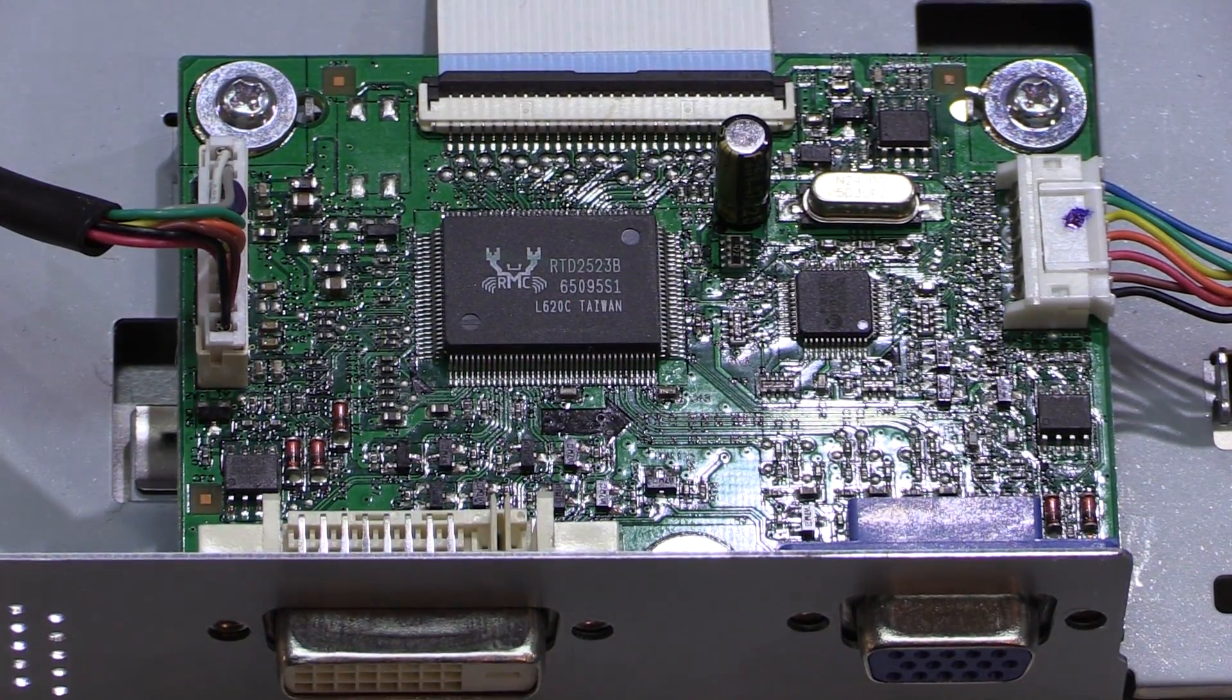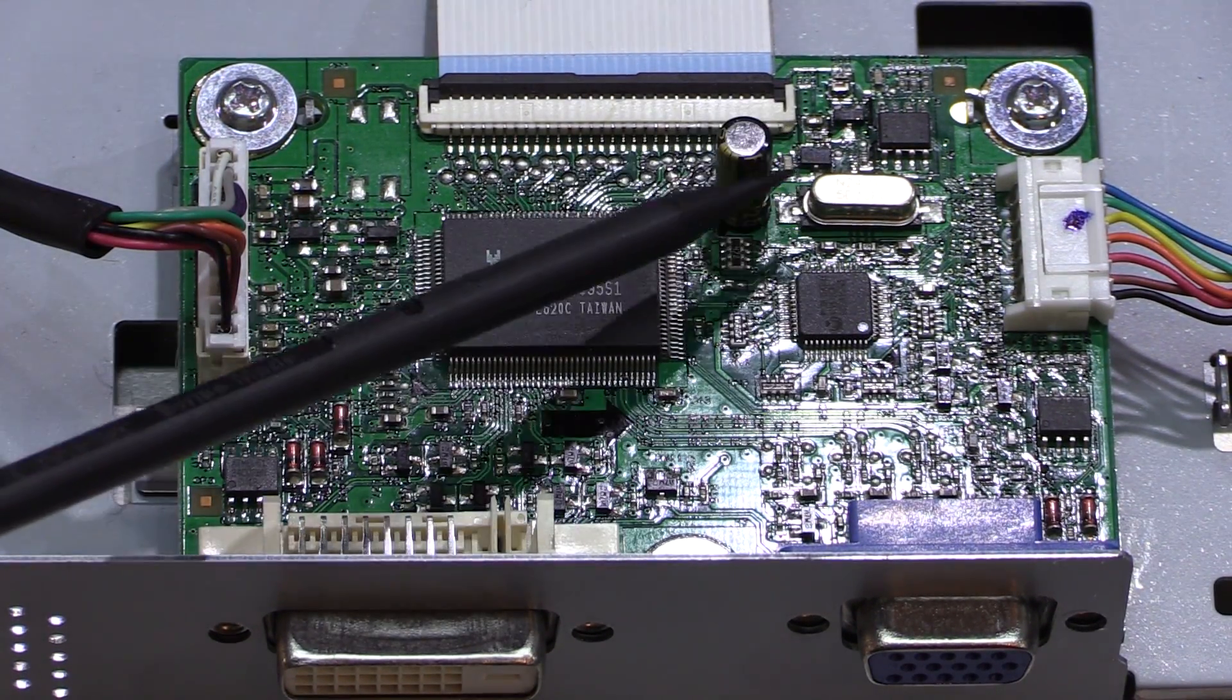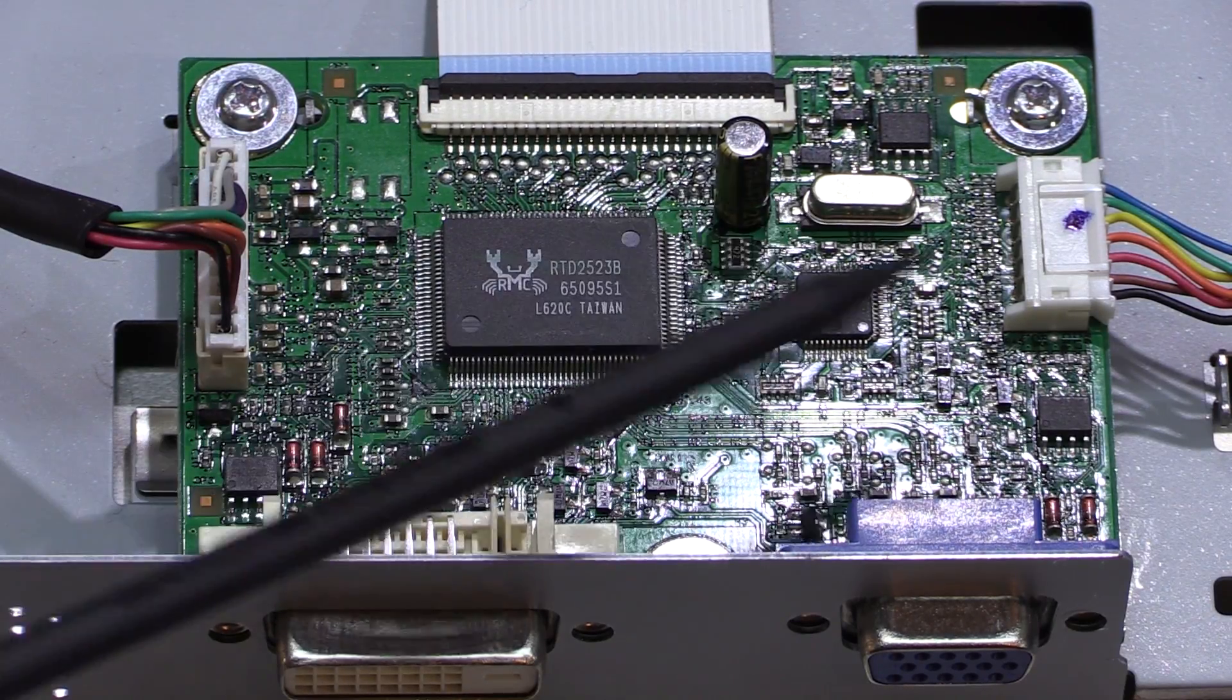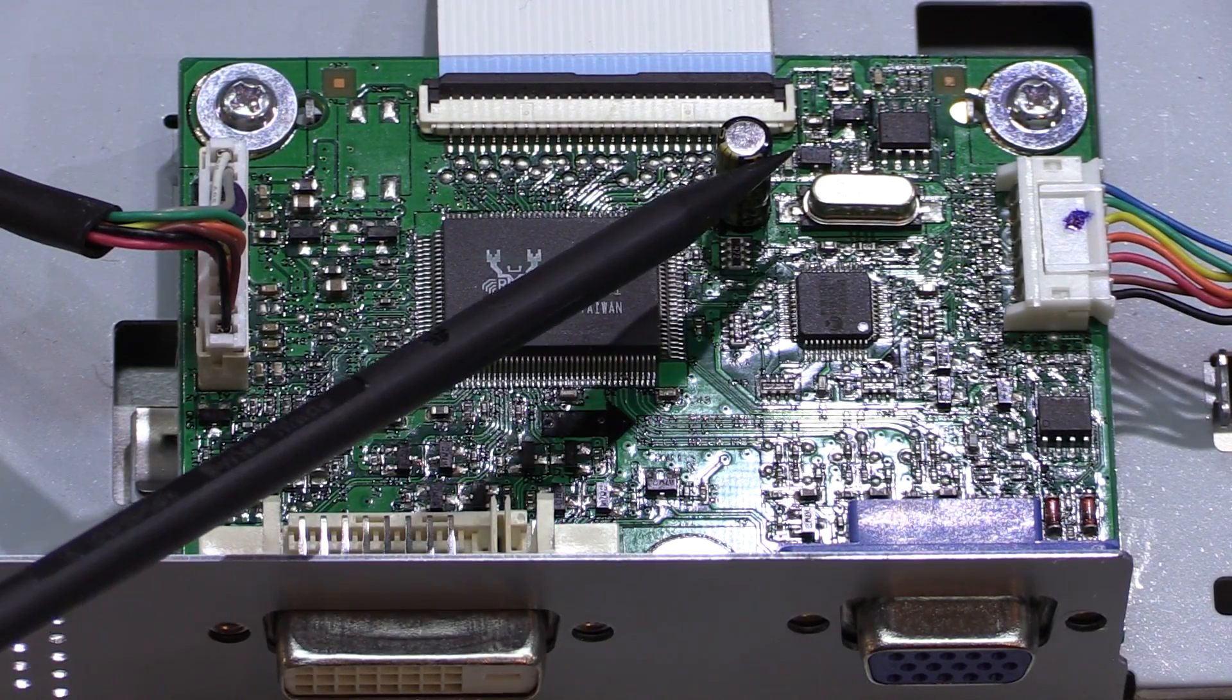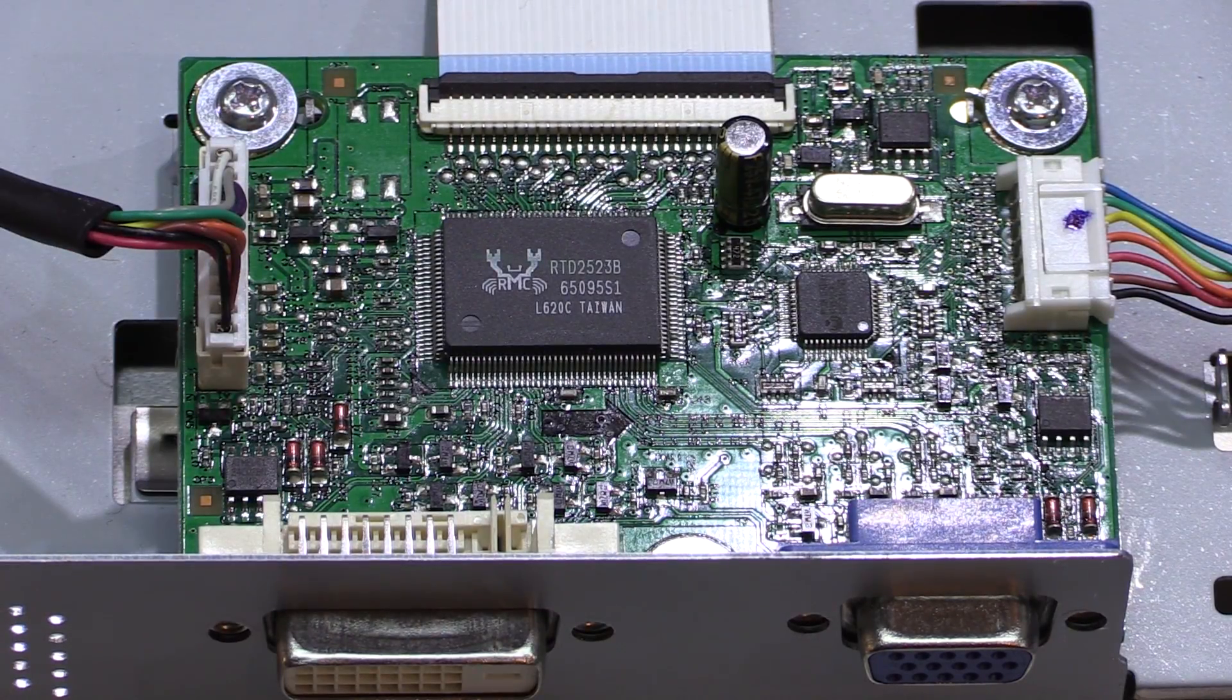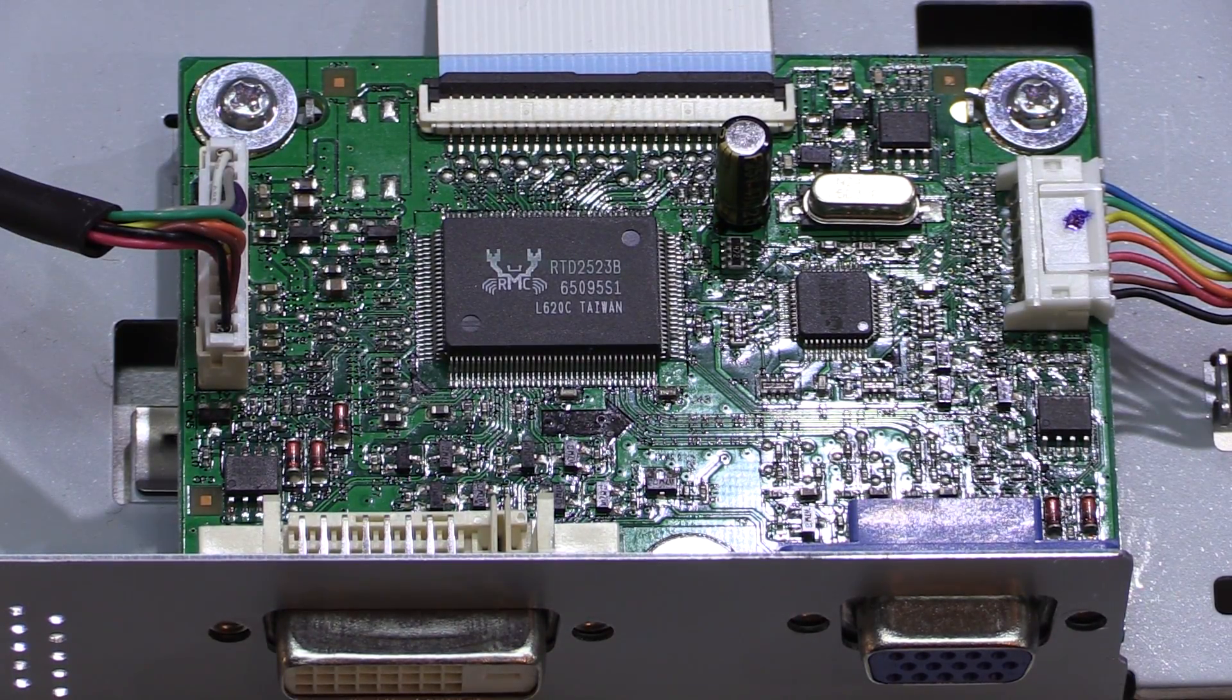So here we have the main controller board and this is the capacitor that I replaced on it. So this is a Panasonic FC and these are really good. They're rated for quite a long lifetime, and so this should be good now until the monitor reaches its end of life.